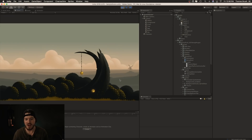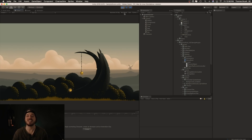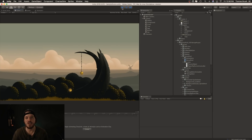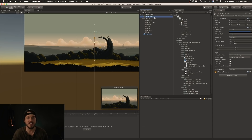It looks like everything is working great — we can jump and we can run. Obviously we want to change the character graphic, but before we do that, let's get the camera to follow our little egg character here.